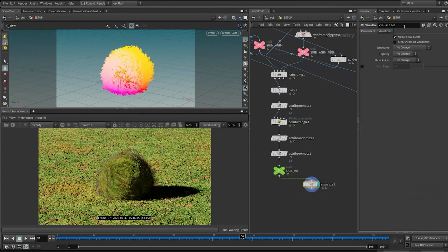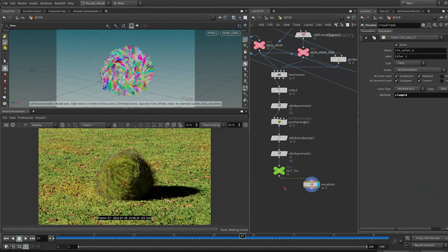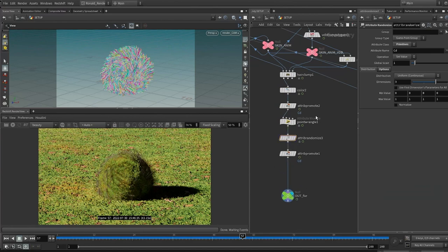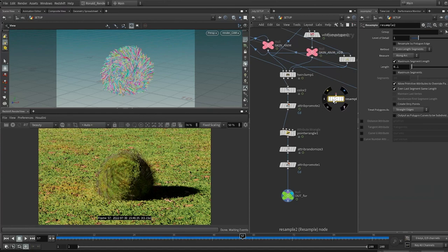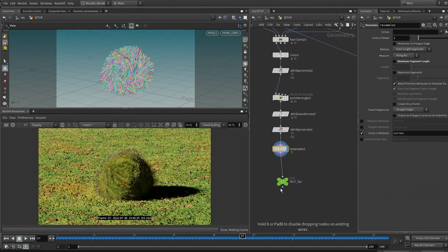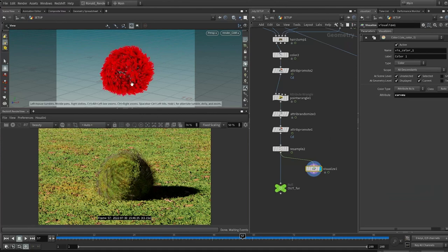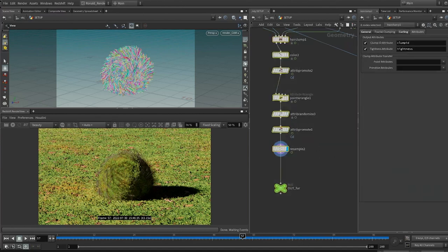Visualize by pressing X — under the visualize node choose 'clump_cd' to confirm the information is stored there. So we have clump_cd (per clump), CD (per strand), and the curve U attribute (root-to-tip gradient). Drop down a resample node — turn off actual resampling but check on the curve U attribute. Pressing X and choosing 'curview' shows the 0 to 1 gradient. Now we have curview, clump_id, and a per-strand attribute — a good mix to play with.